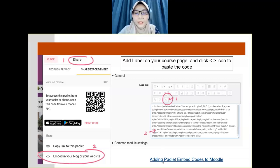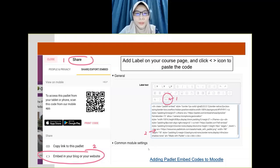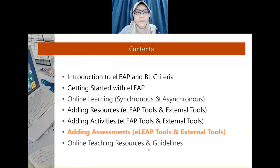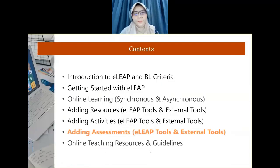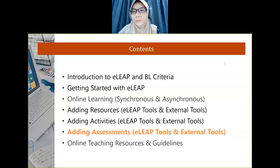There's a video tutorial by Chua Kiman on adding Padlet embed codes to Moodle — Moodle is actually our ELIP. Now we're going to adding assessment: ELIP tools and external tools.